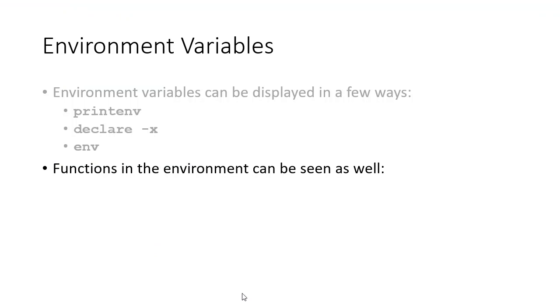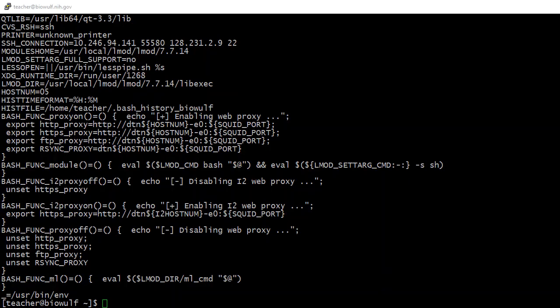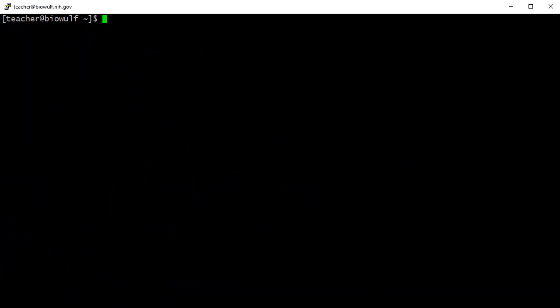Functions in the environment can be seen as well using the declare -f command. As I said earlier, the declare command is the canonical way of creating and manipulating variables. The -f option causes declare to show only the names of functions rather than variables, and the -x option shows only those exported to the environment.